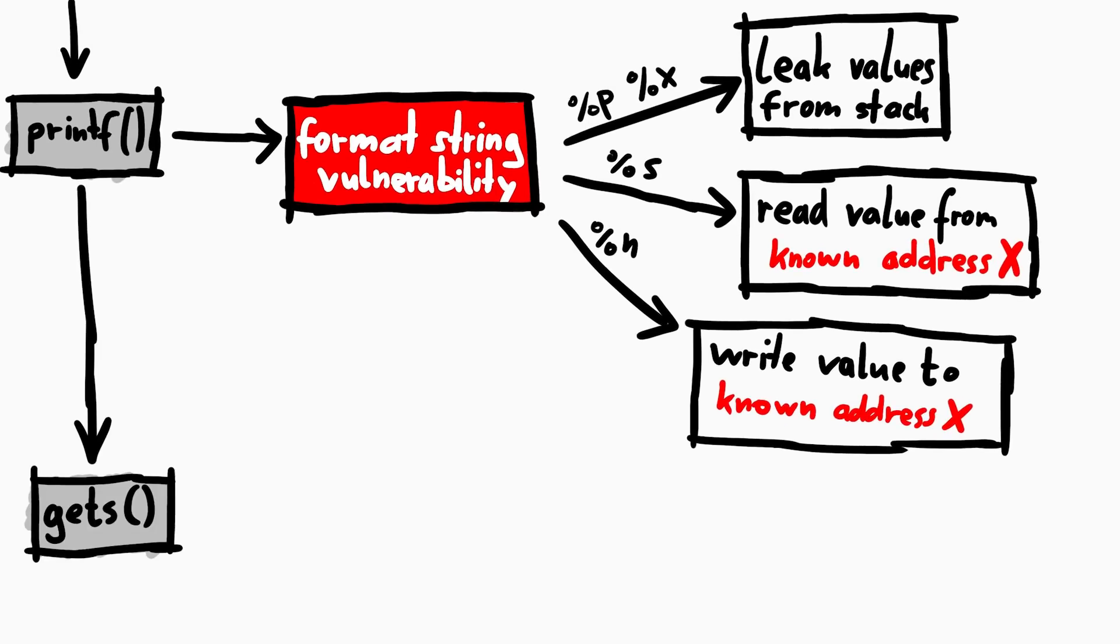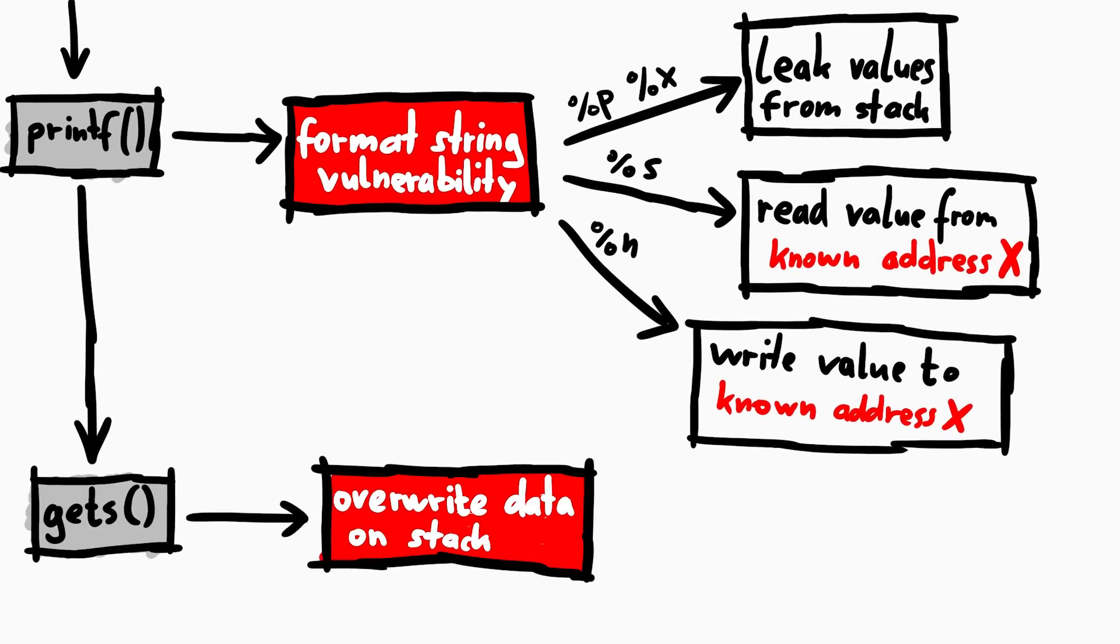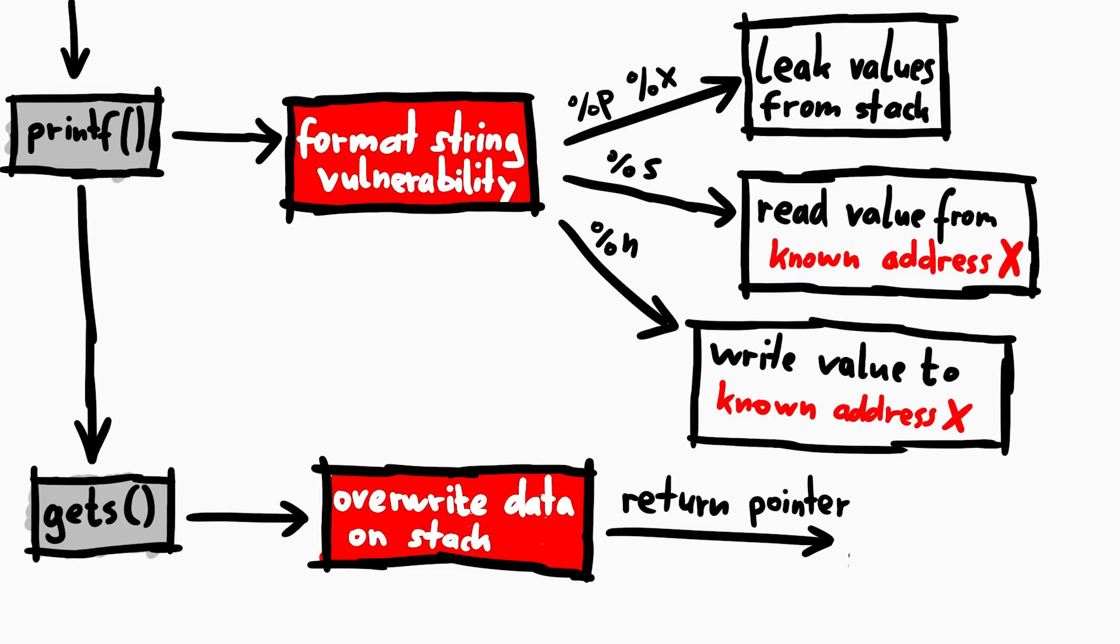So we have again the ability to overwrite data on the stack. And of course we could again try to overwrite the return pointer, but because of ASLR it still doesn't help us.